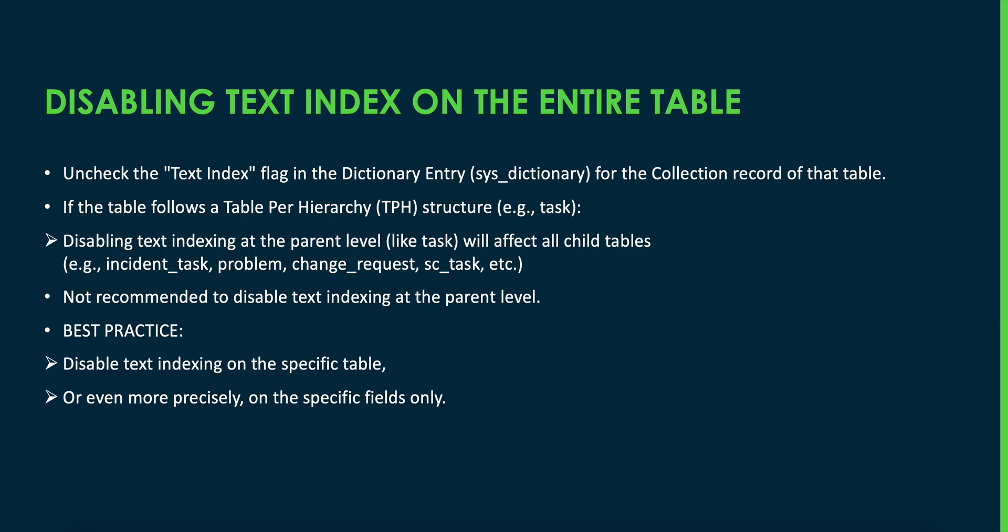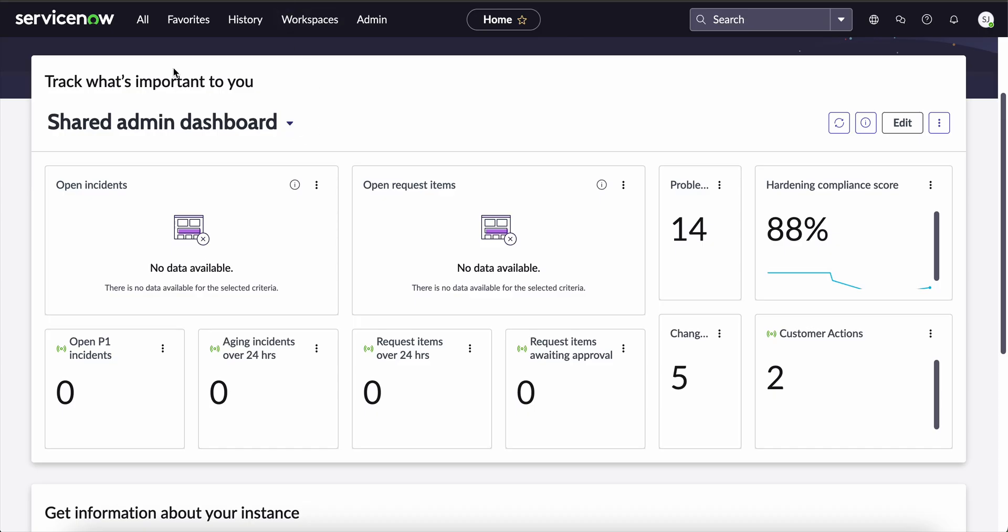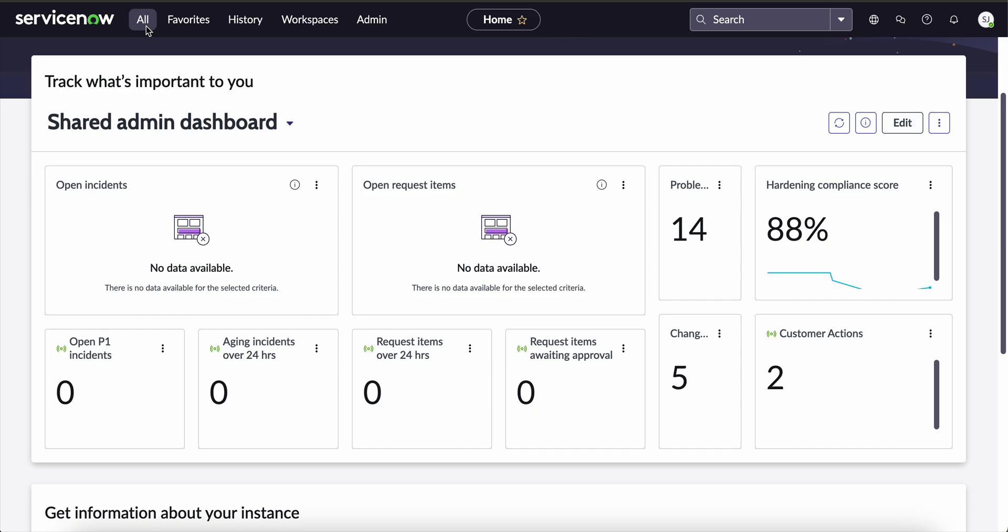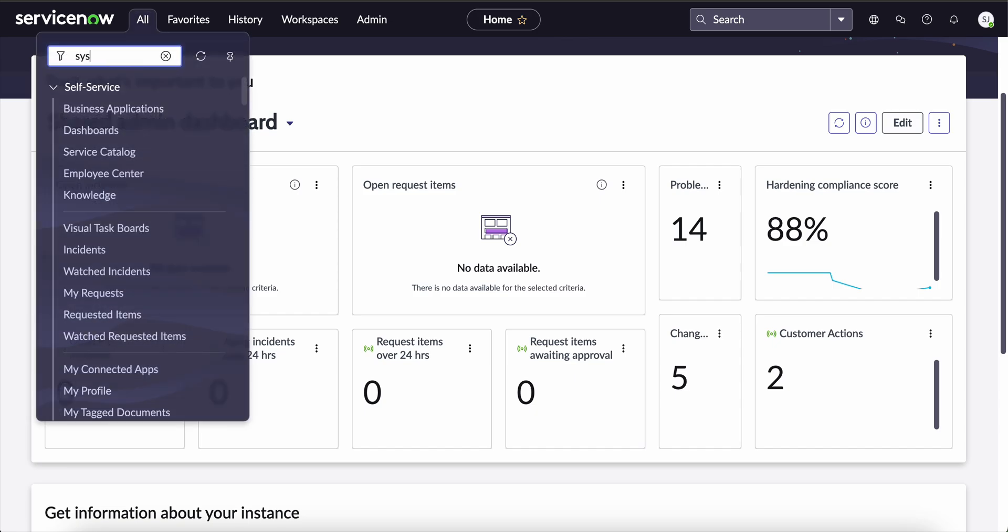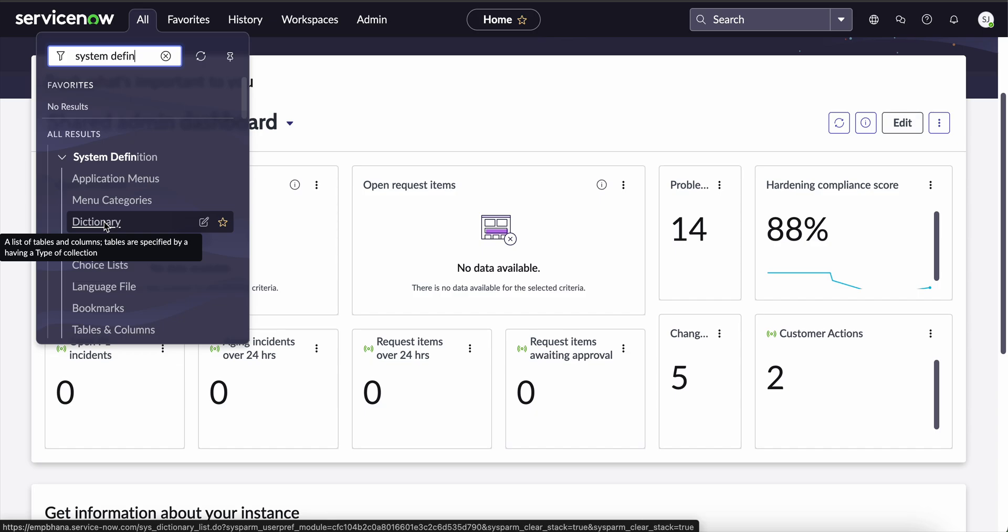But now for understanding, let's assume a table called incident table and it is a standalone table and we want to disable text indexing on the incident table. For this, we have to go to the home page and in the application navigator, we have to search for system definition and here we can see the dictionary module. We have to click it.